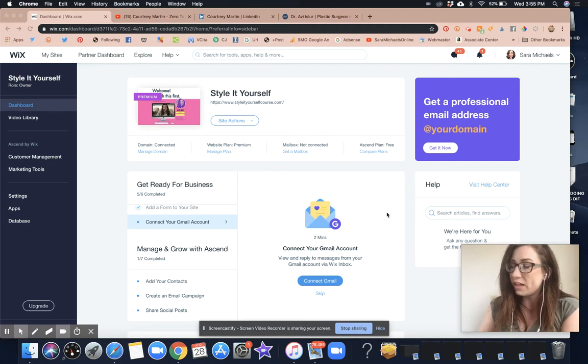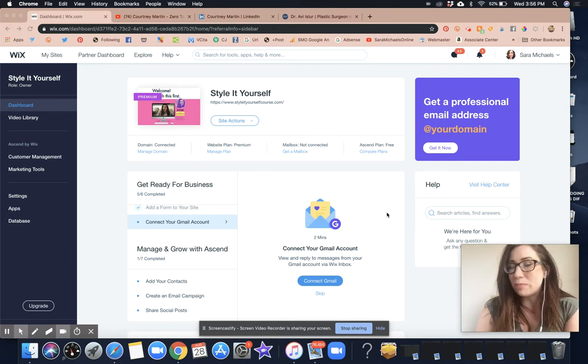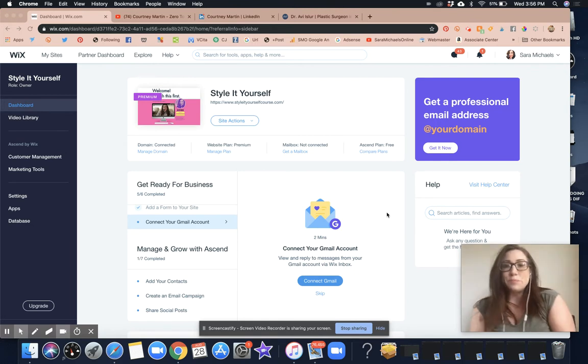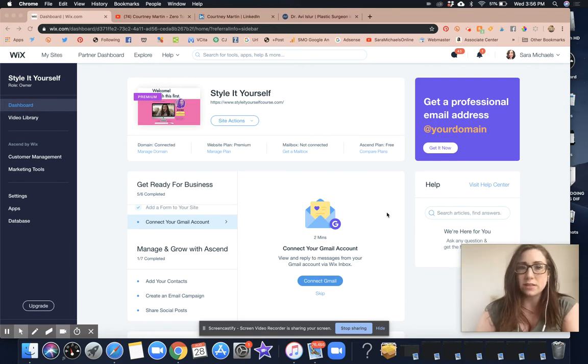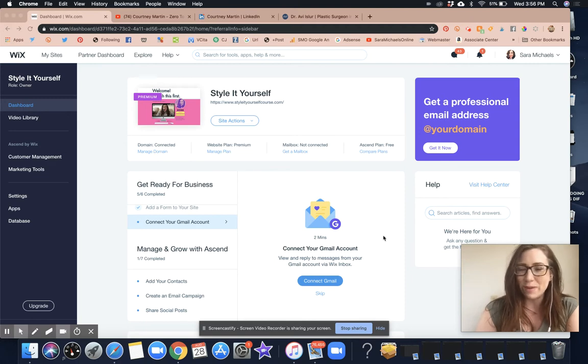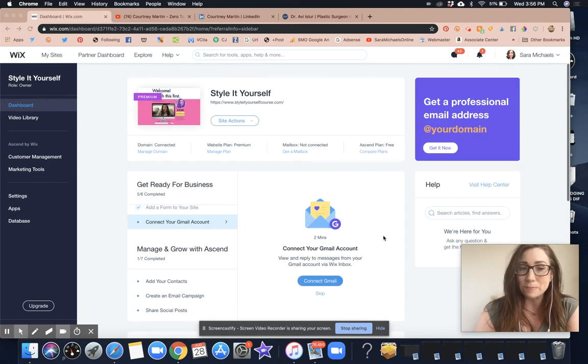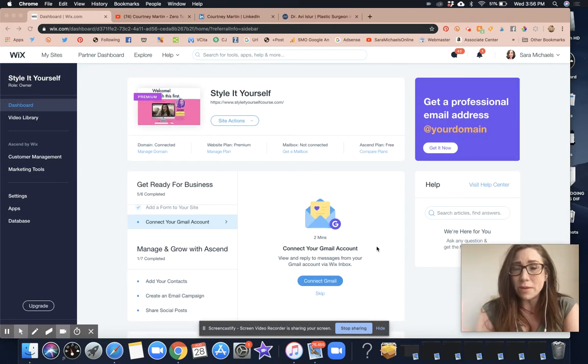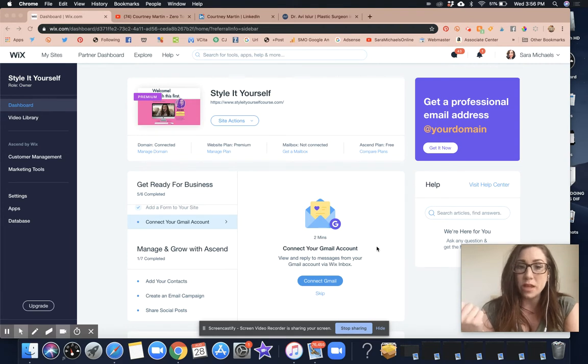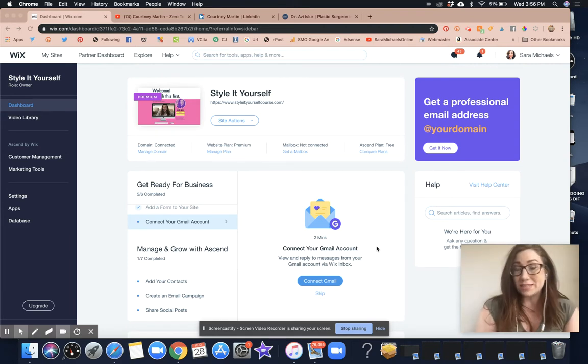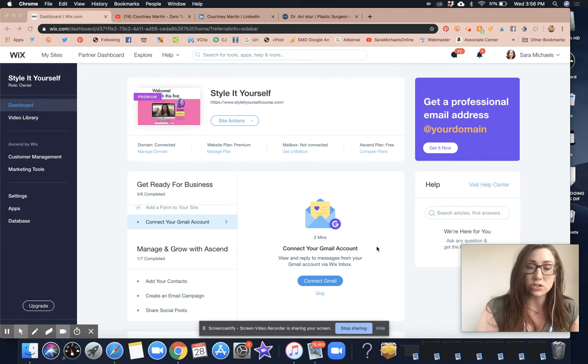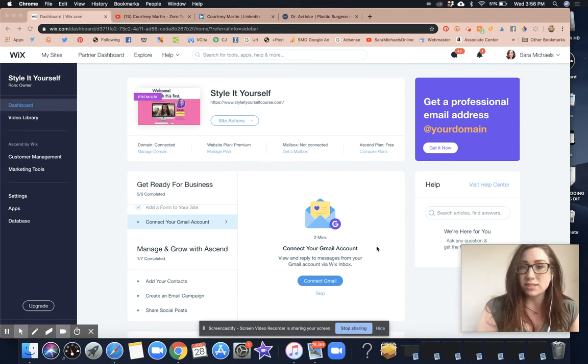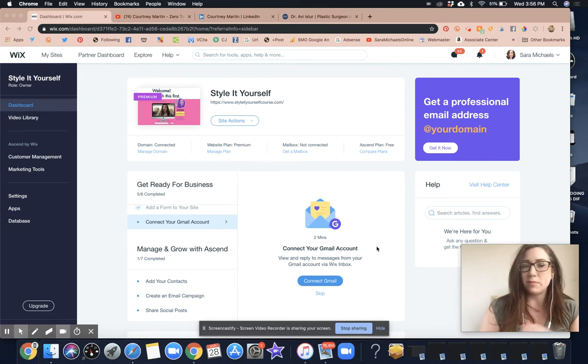If you are inside of my What the Tech membership, I will also show you how to set up a Facebook business page. If you want to hop into the What the Tech course, you can get a trial to that and figure out how to set up the business page. It's not too hard.